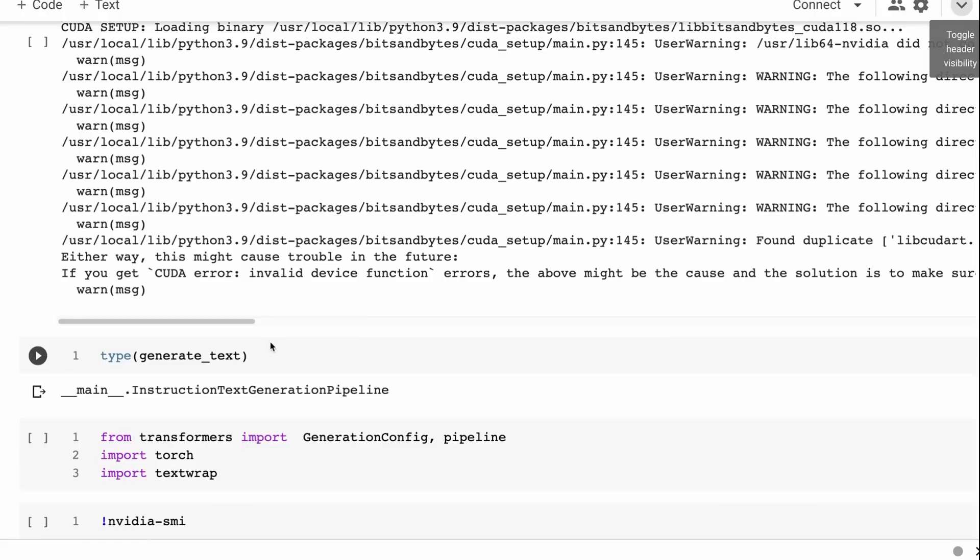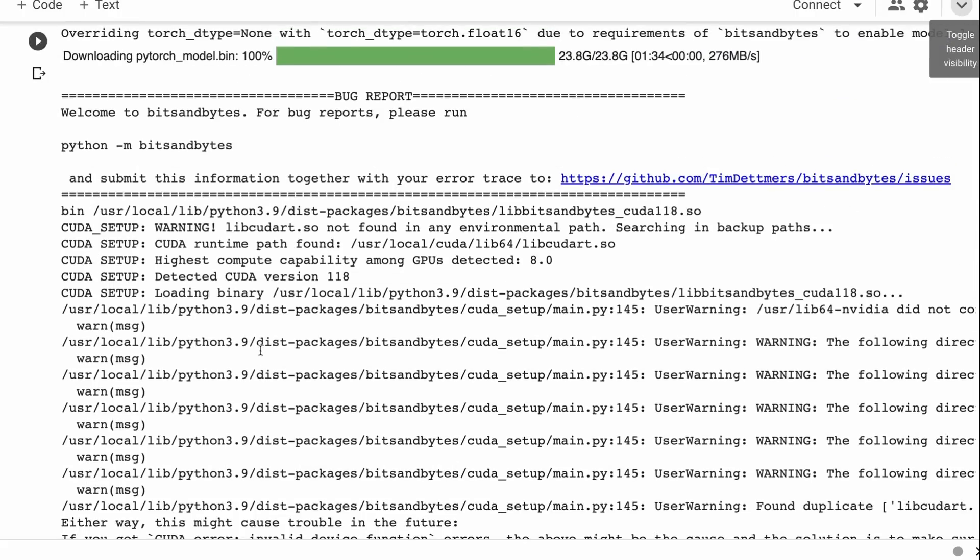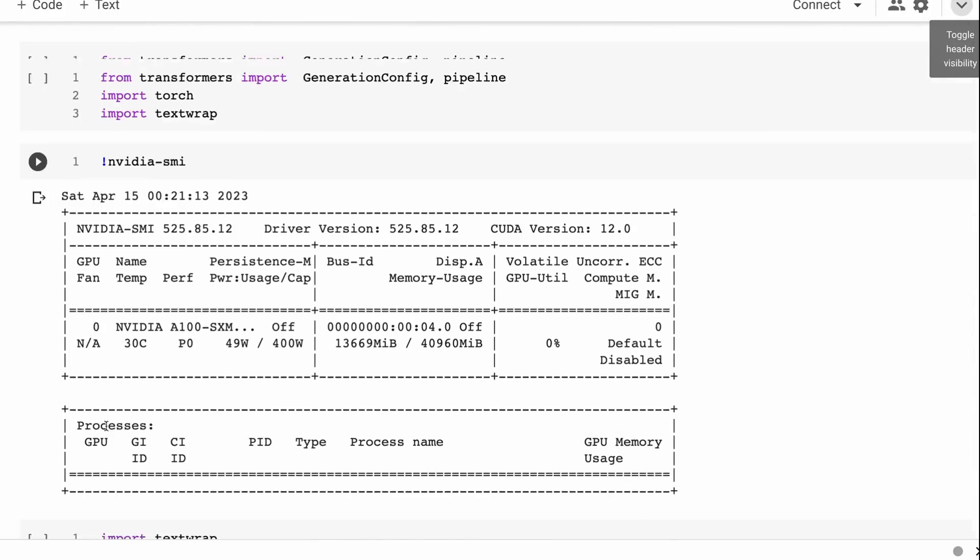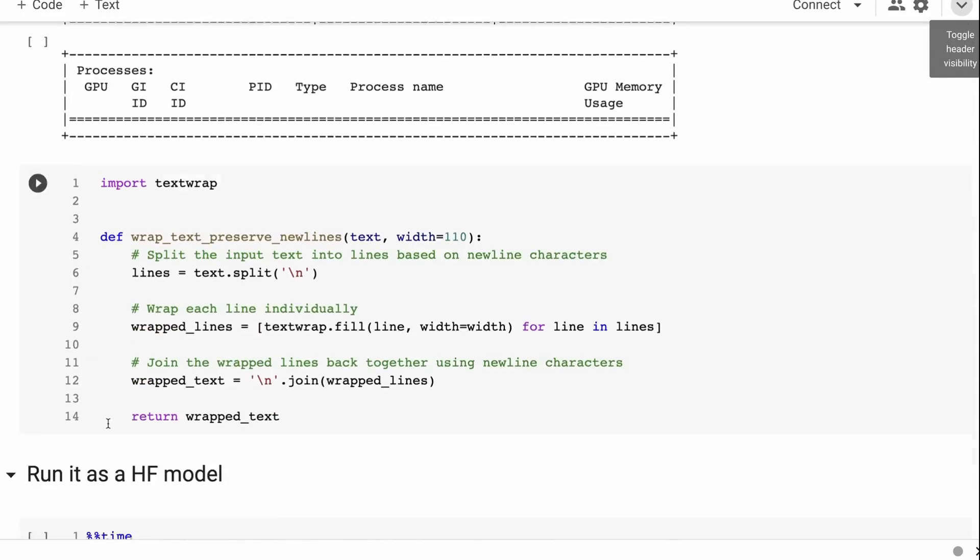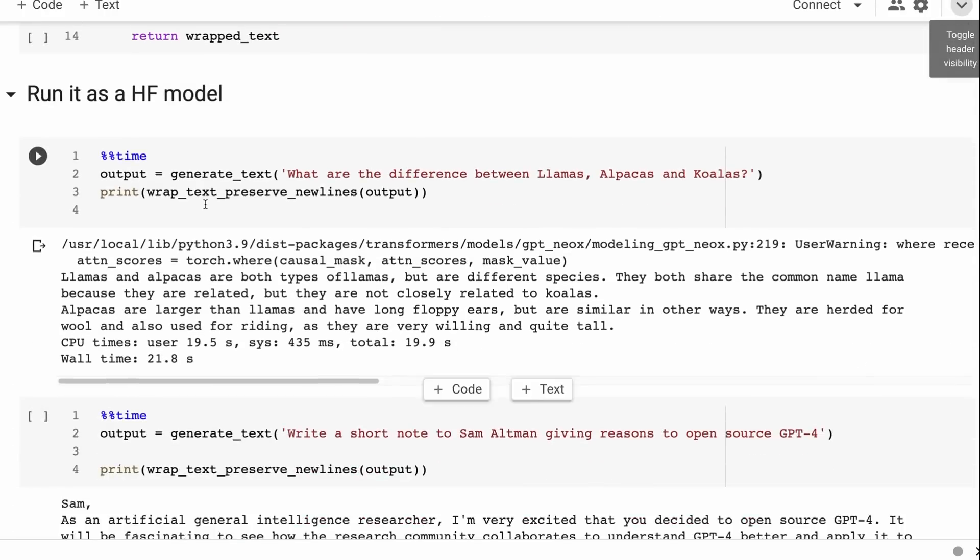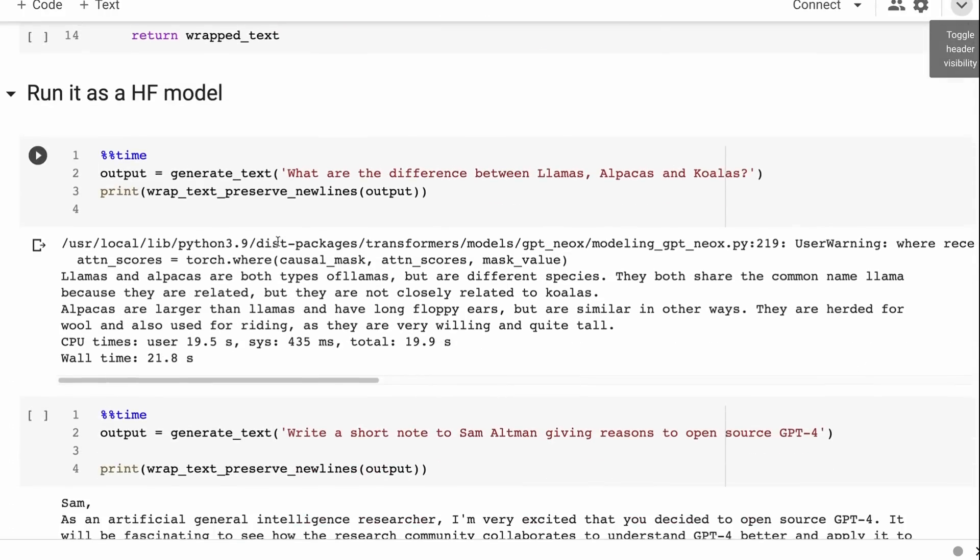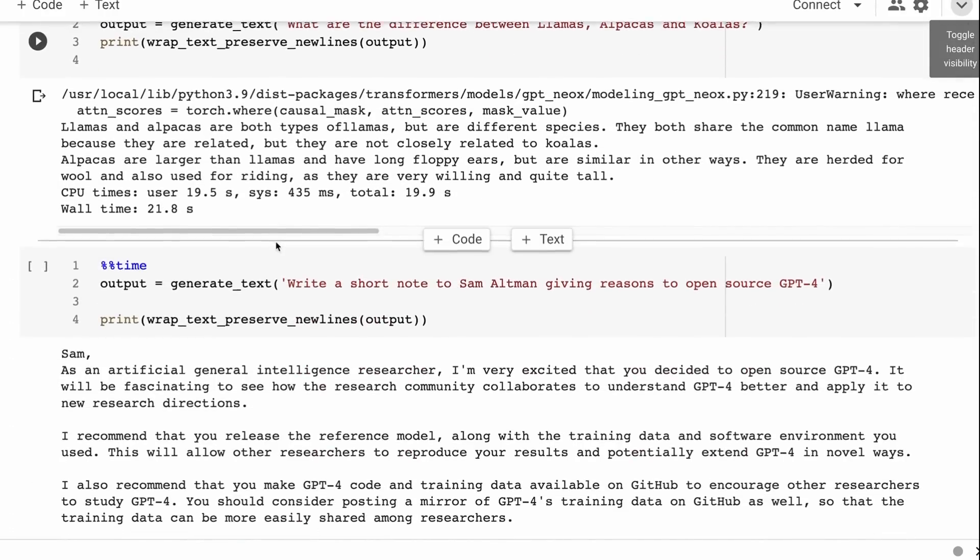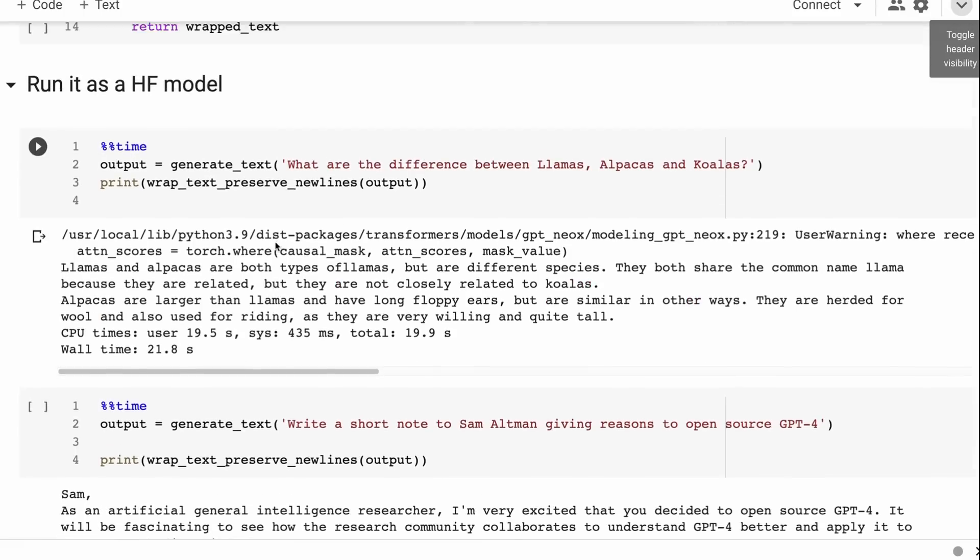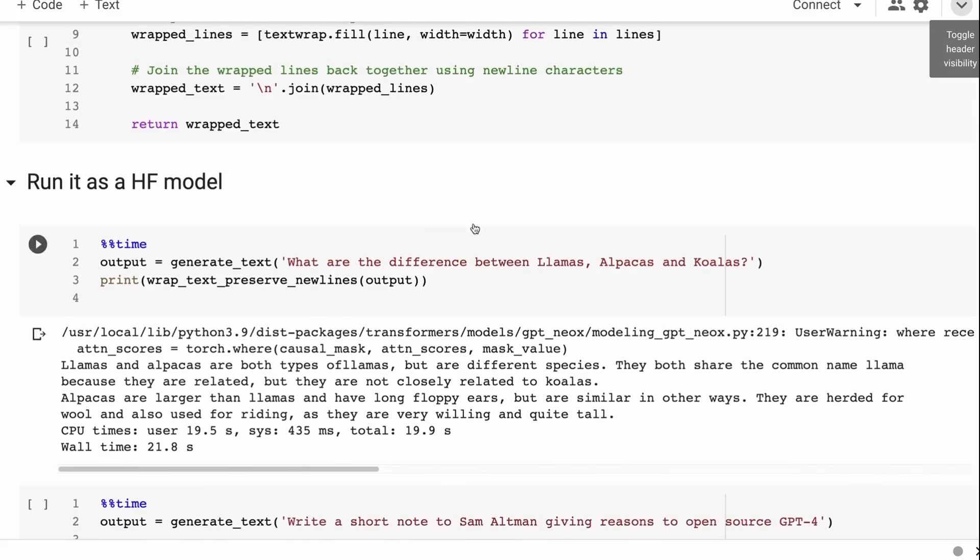Once we've got it in there, we're just using this InstructionTextGenerationPipeline that they've created. That's got all their pre-processing in there, it's got a bunch of things like the temperature and various other parameters for the model set already for you. We can then just start generating.